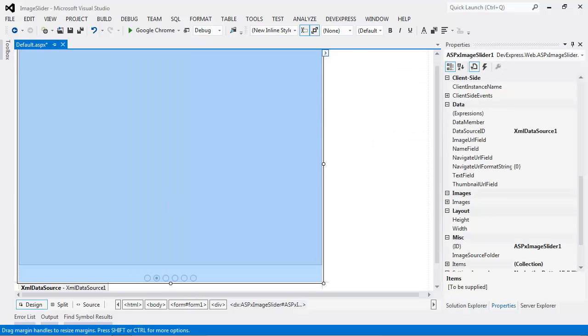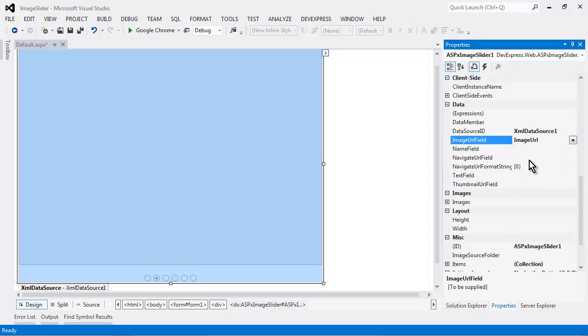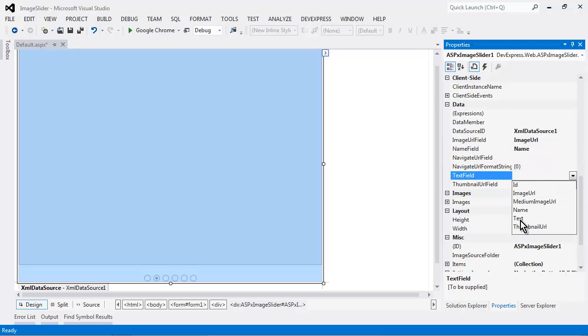Now, I want to make sure that I'm bound to the right fields. So in the properties editor, I will make sure the image URL field is bound to the image URL field. And the name field is bound to the name field. And the text field is bound to the text field.